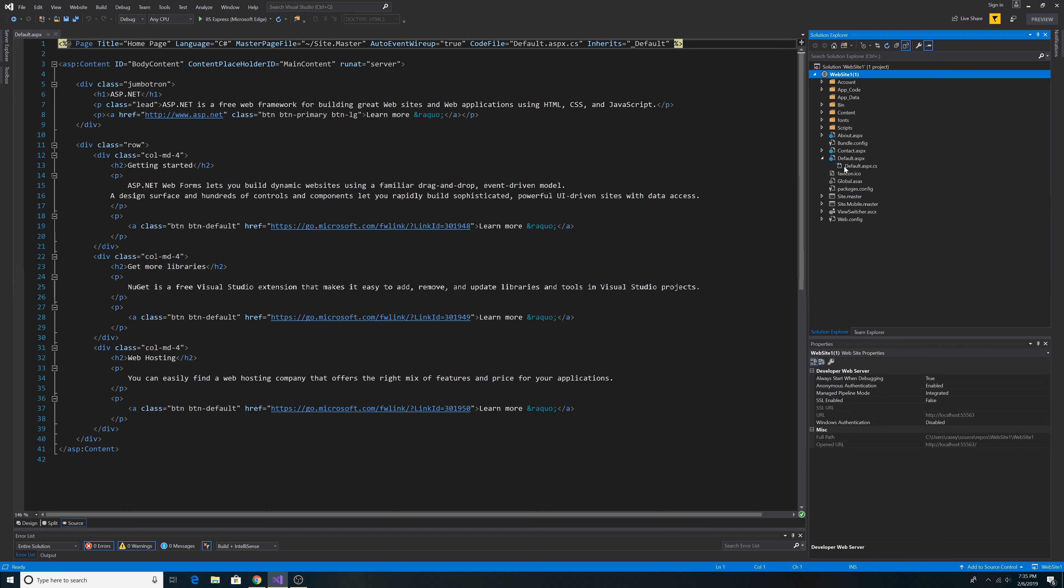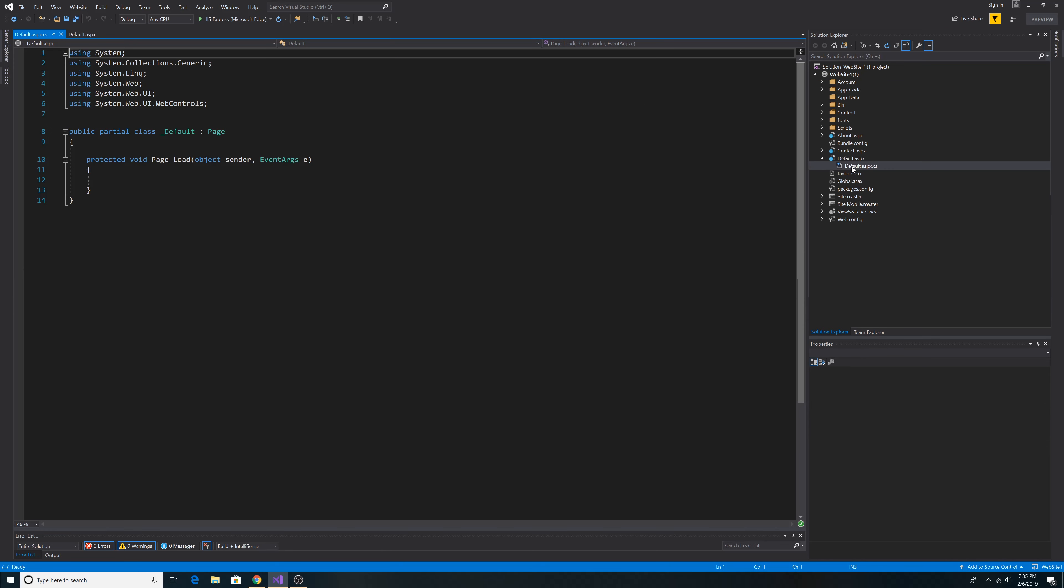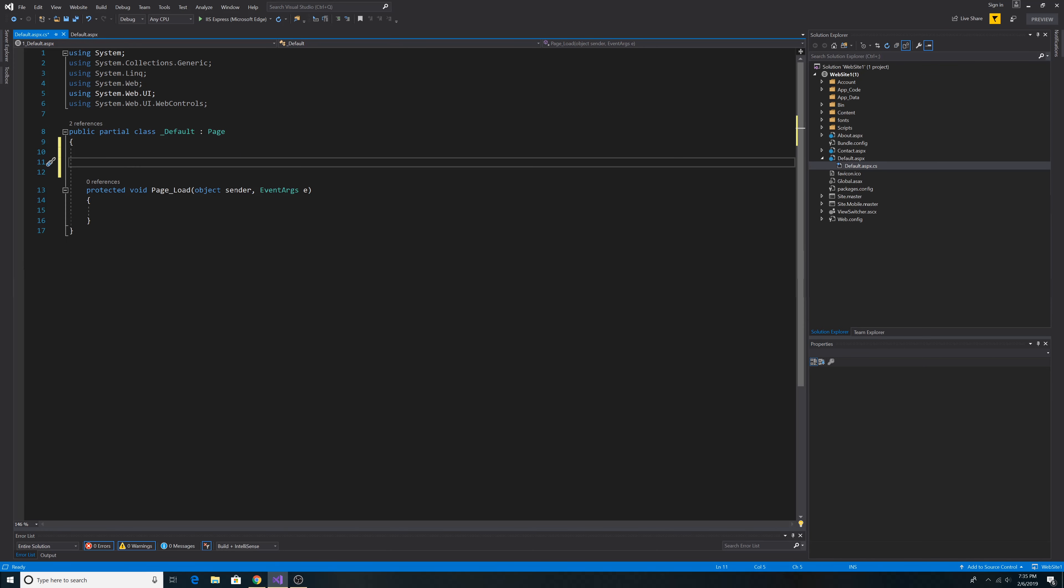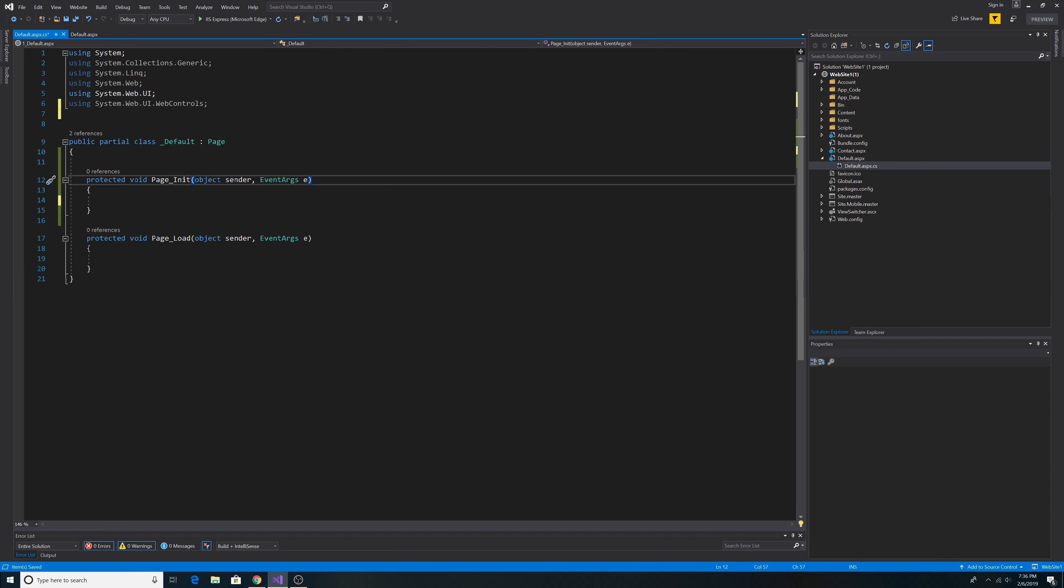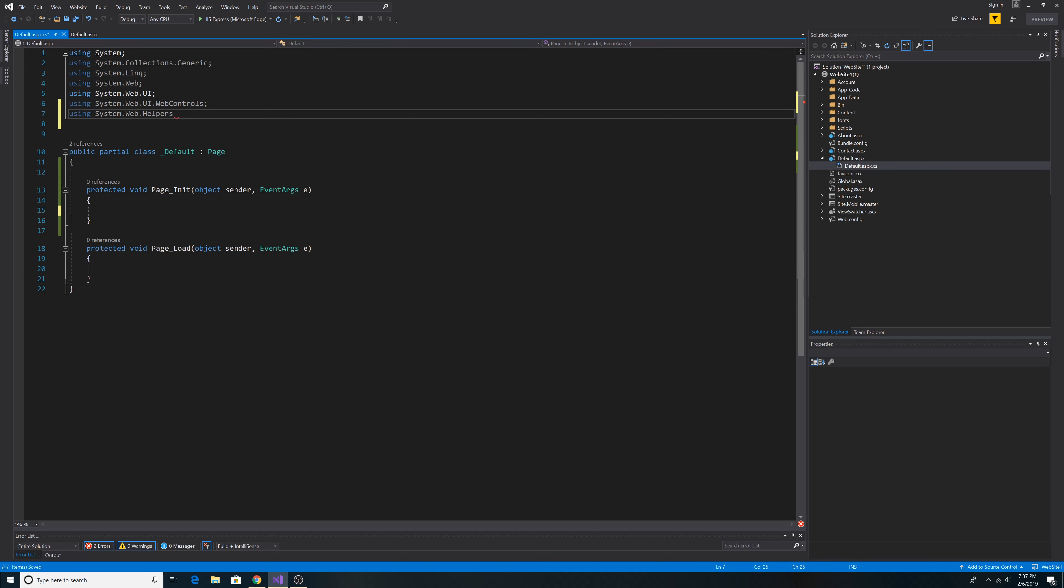Then we can go to our code behind for our default ASPX file. Let's just add the PageInit method. Now we've added the PageInit method. Let's add our references. System.Web.Helpers. I don't seem to need System.Web.Webpages, so let's just add our anti-forgery token.